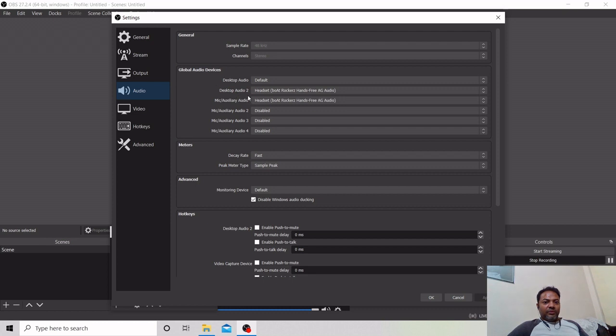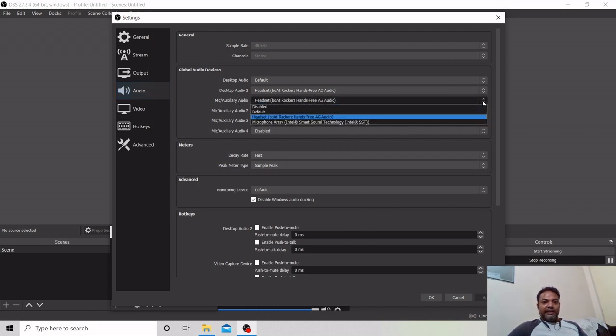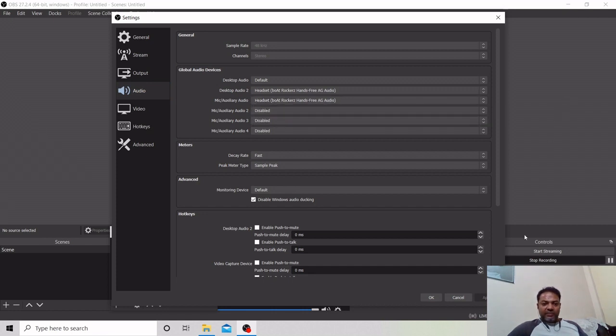Desktop audio and mic. We have clicked on the mic so here we will come so that we can check.